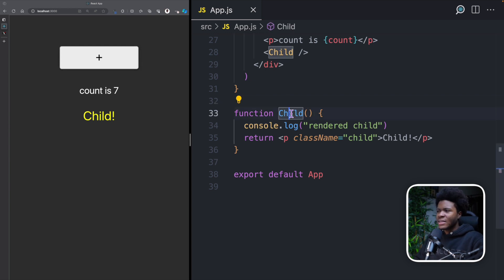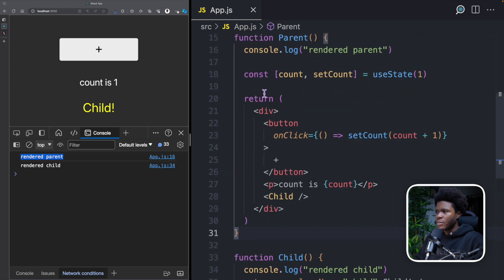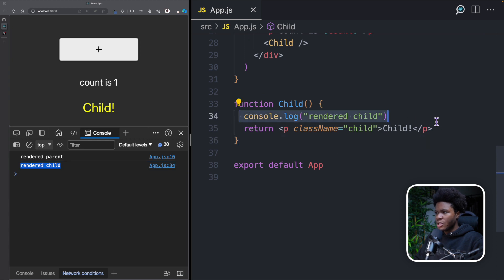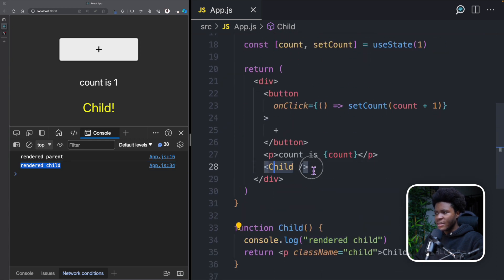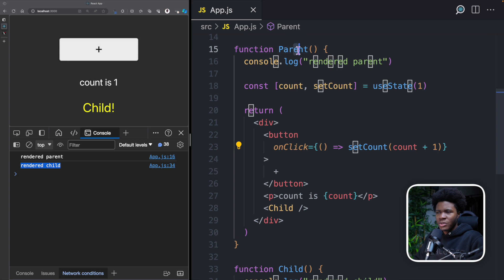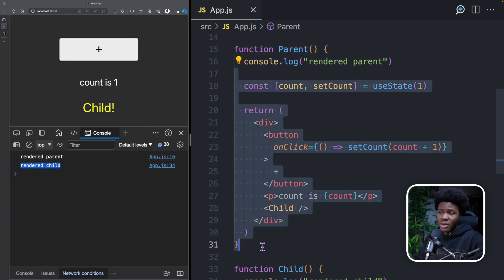Now, what is the potential problem here? Let's go to the console. When I refresh my application, you see we have rendered parent — this is coming from this console log here. And then we have rendered child, which is coming from the child component because it is a child of the parent. The potential problem here is that when you update the state in this parent component, everything here is going to be re-evaluated and re-rendered.